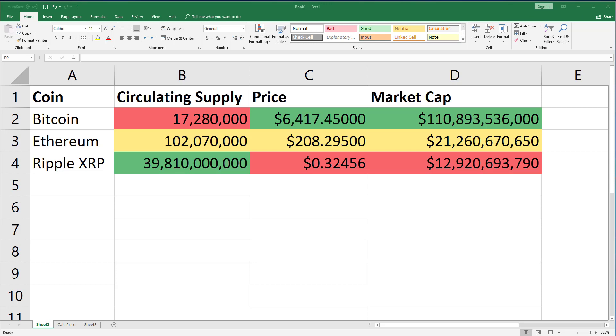A more extreme example is Bitcoin and Ripple XRP. Bitcoin's price is 19,000 times greater than XRP's, while its market cap is just 8.5 times greater than XRP's.